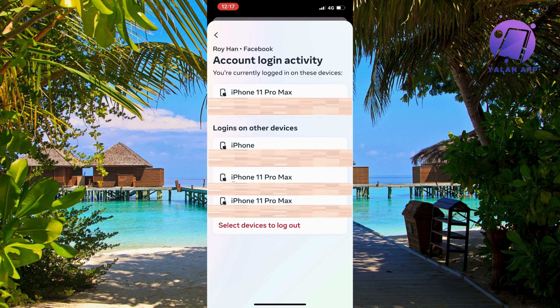There are a couple of ways to check this, but the easiest way is to scroll down. Then click on Settings and Privacy, and then click on Settings.